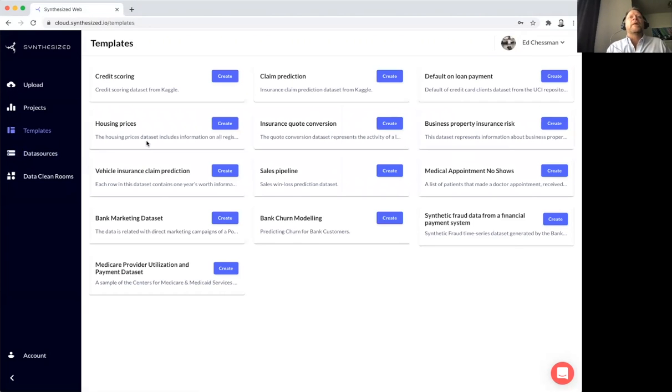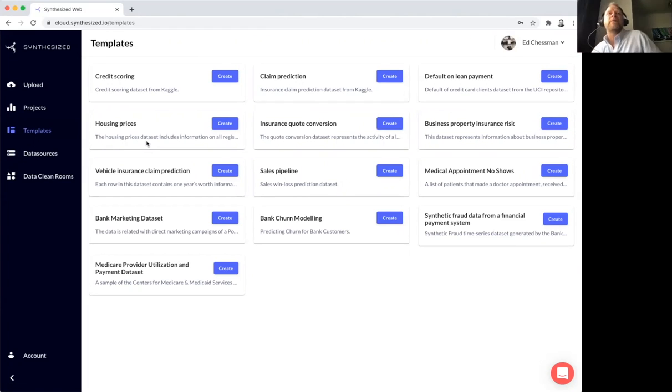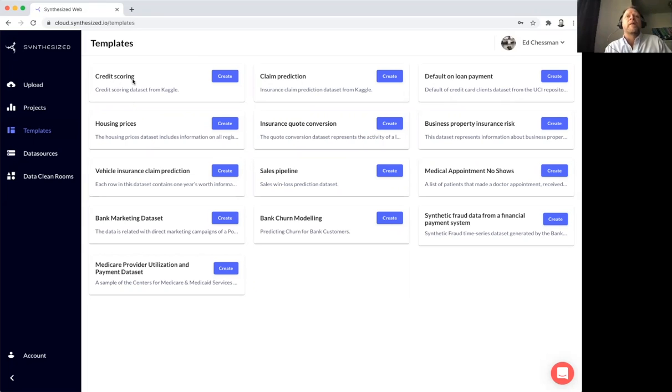We also provide a number of publicly available data sets useful for experimentation. I'm going to choose one of these for the rest of the demo, and what I'm going to do is work with this credit scoring data set available from Kaggle.